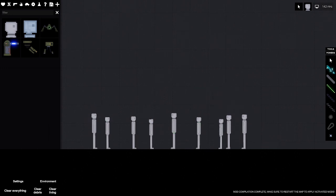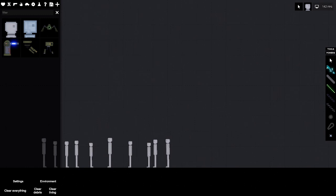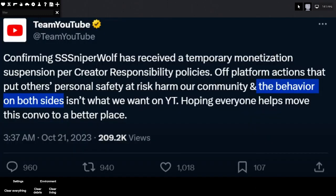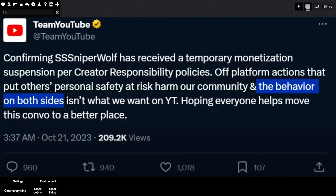Apparently Team YouTube has responded to the whole SniperWolf thing and she's getting a temporary monetization suspension. Yeah, for doxing someone.